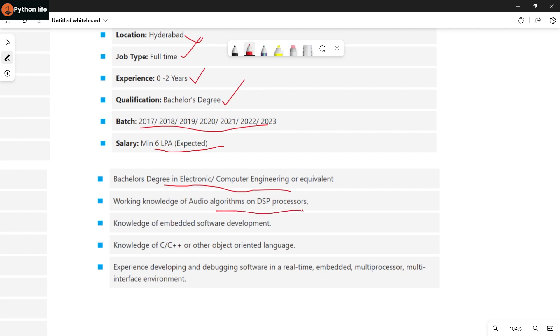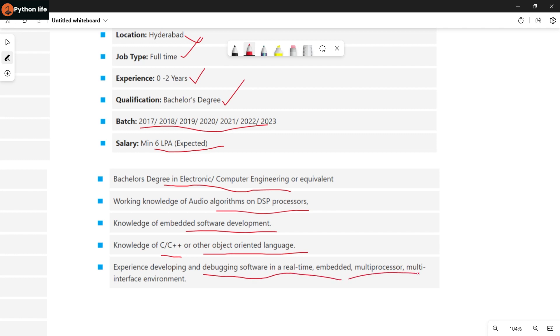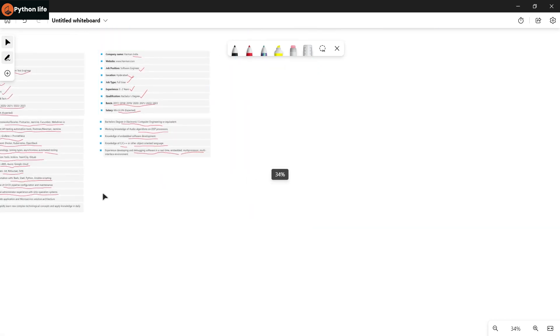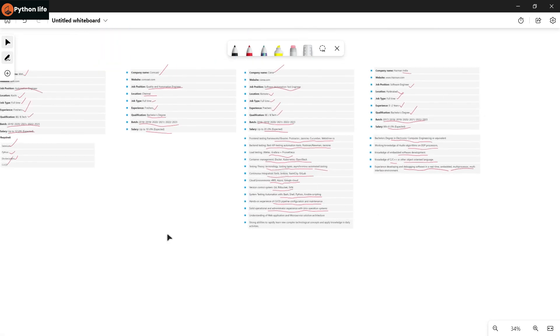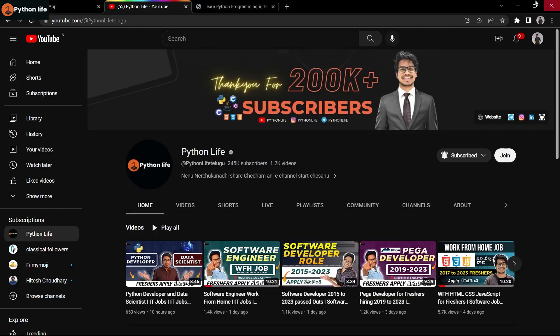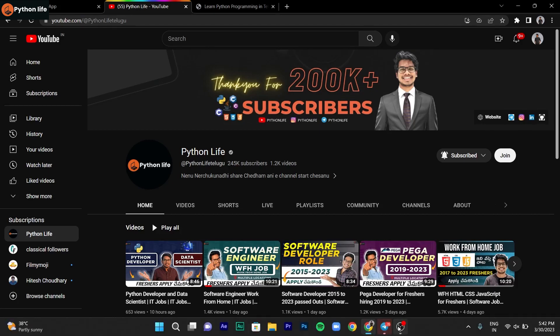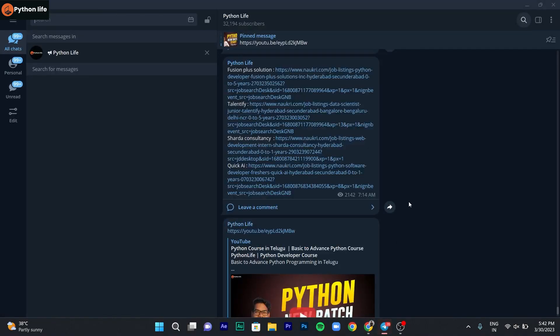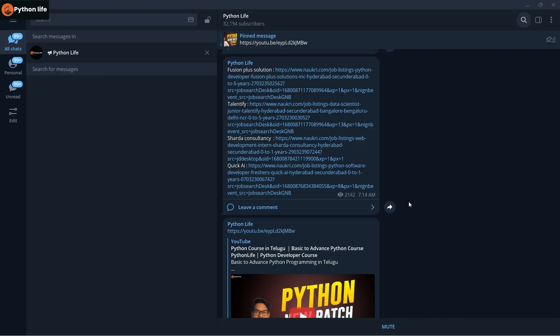Knowledge of embedded software development, C, C++, and other object-oriented programming languages. Experience developing and debugging software in real-time embedded multiprocessor multi-interface environment. For all these jobs, links are in the description.